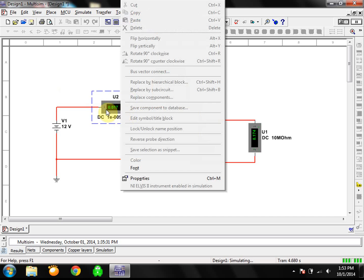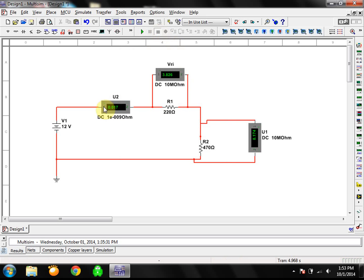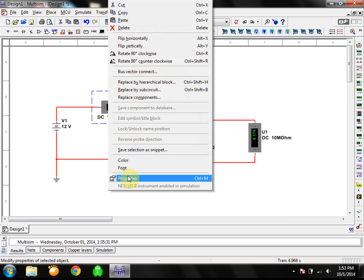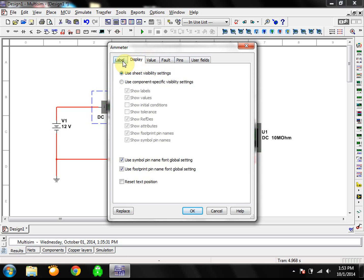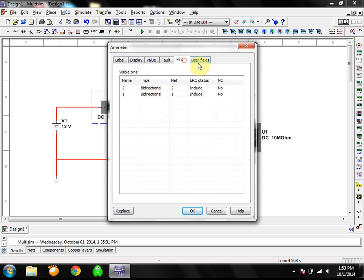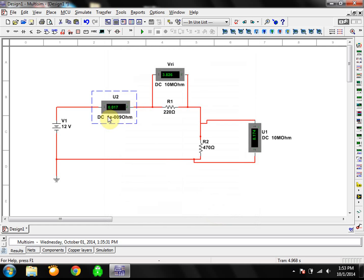Notice that a lot of the controls are grayed out while it's running. Go ahead and click Stop. Looking at the ammeter again — it displays in amps, so 0.017 would be in milliamps if you converted it. Just be aware of those decimal conversions. That is the basics of Multisim for our first foray into basic circuits. Good luck.